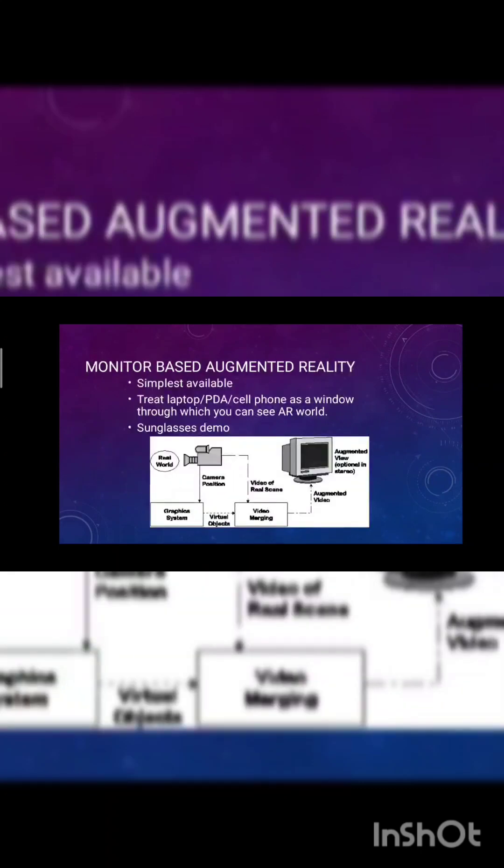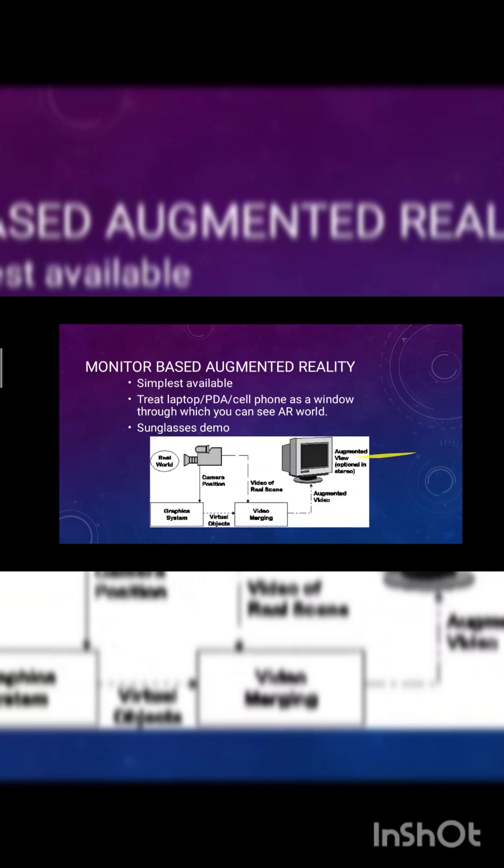Monitor based augmented reality is the simplest available. Treat laptops, PDAs, cell phones as a window through which you can see AR world. The real world scene is here: camera positioning, graphic system, video merging, it will output as an augmented video.